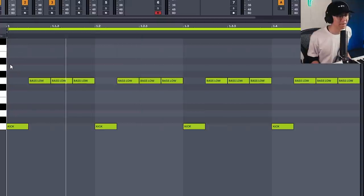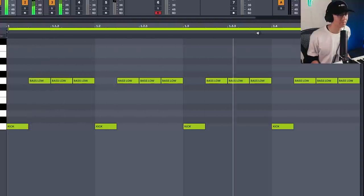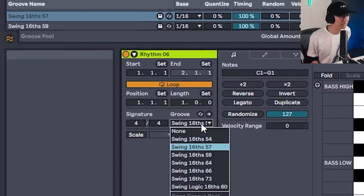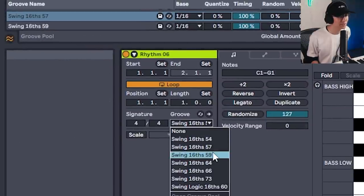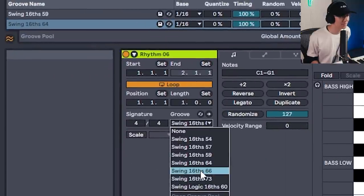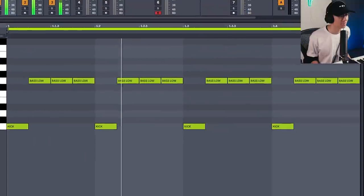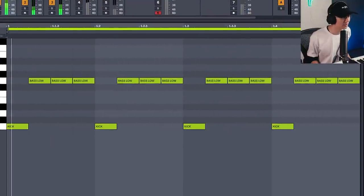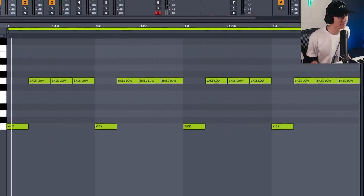Remember the pattern where we filled every sixteenth note except the space where there's a kick — and we have a groove here. Let's try some other grooves. Let's stick with number 54.